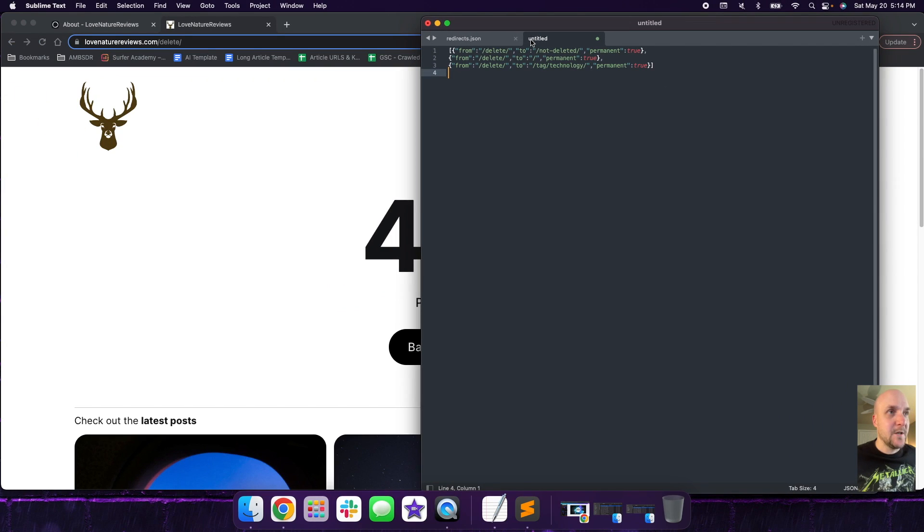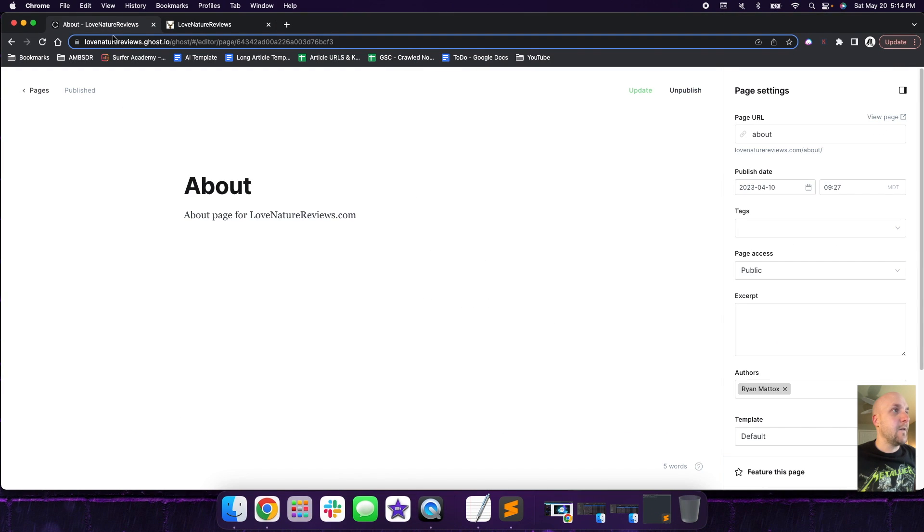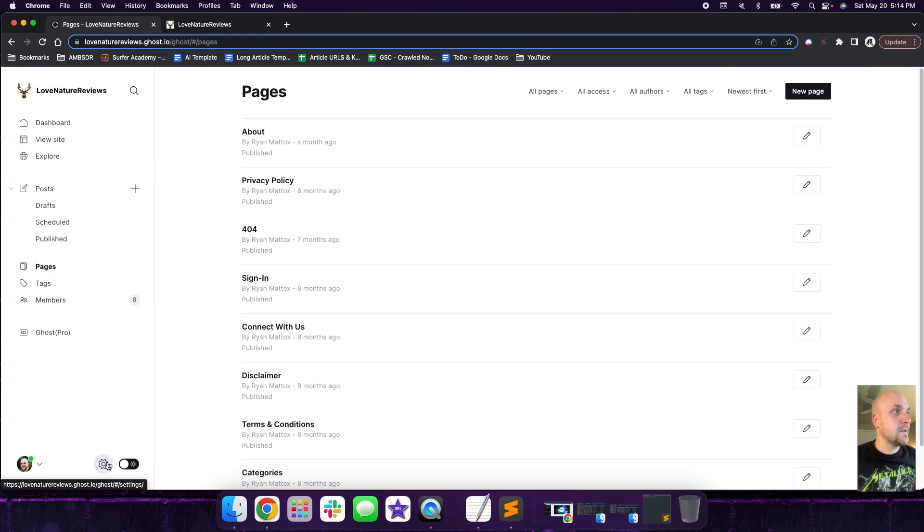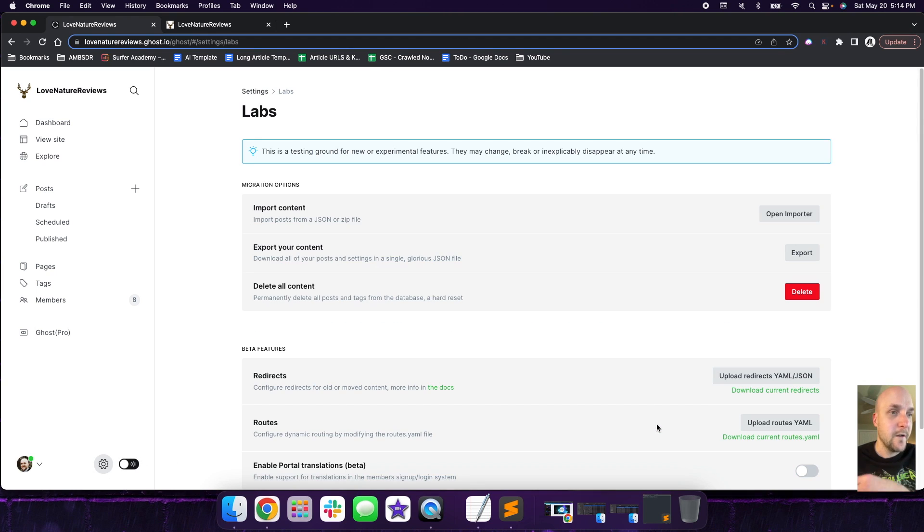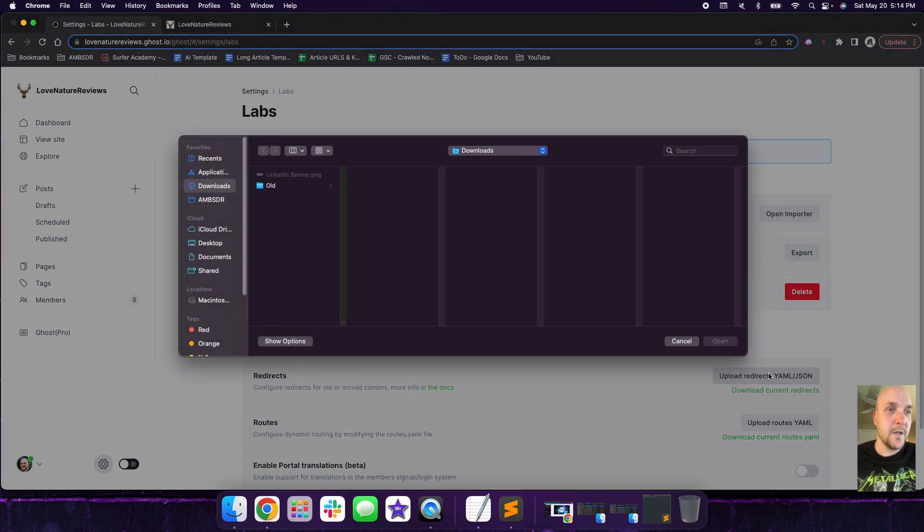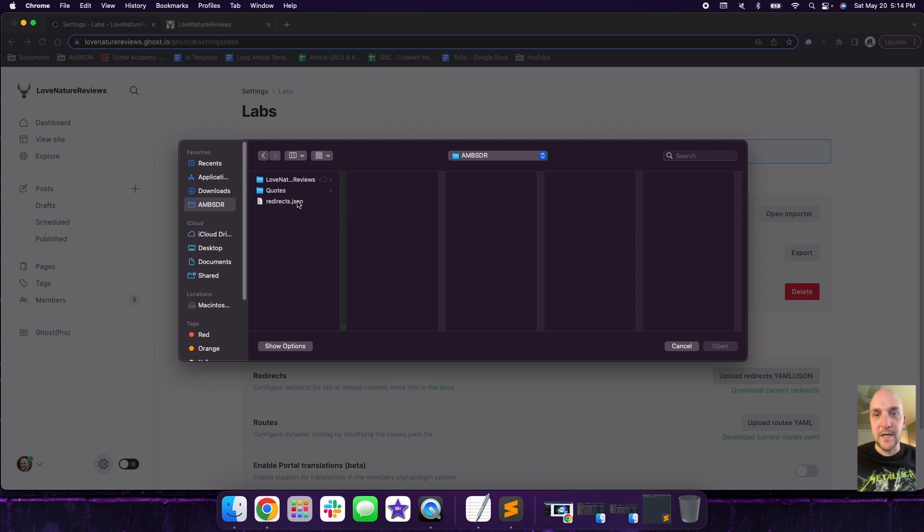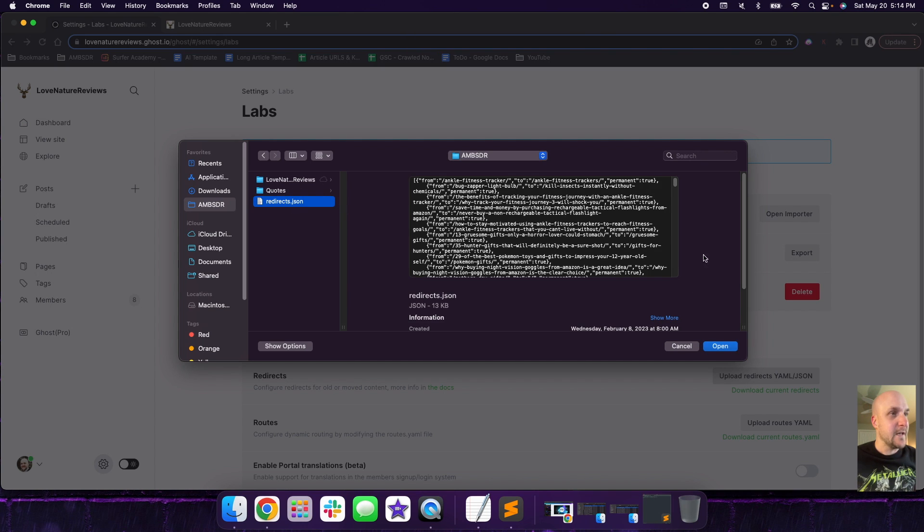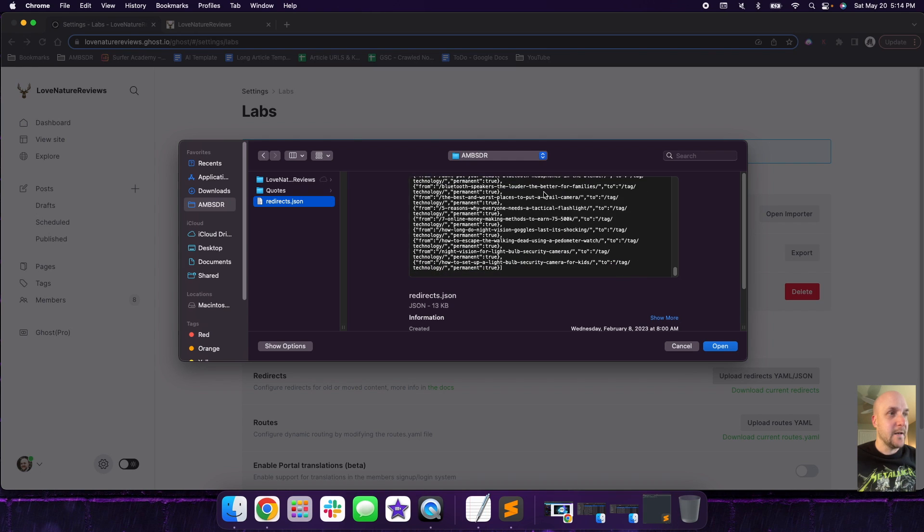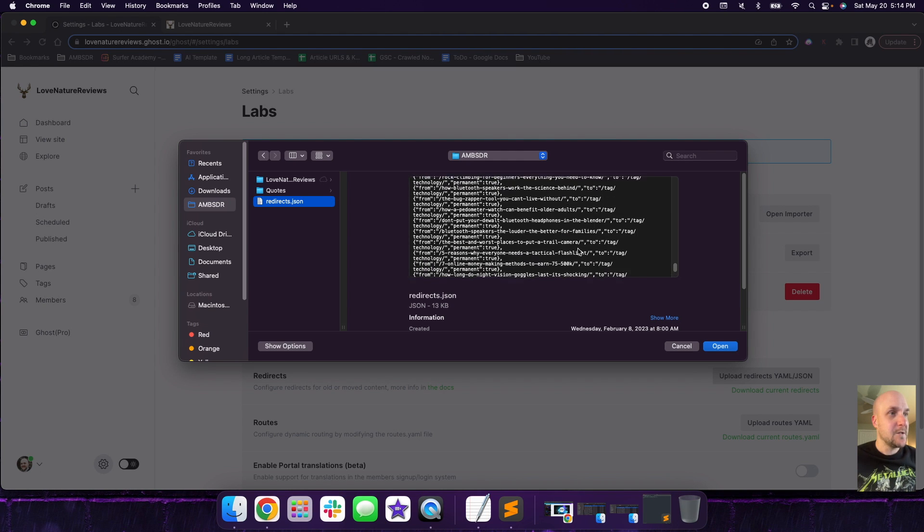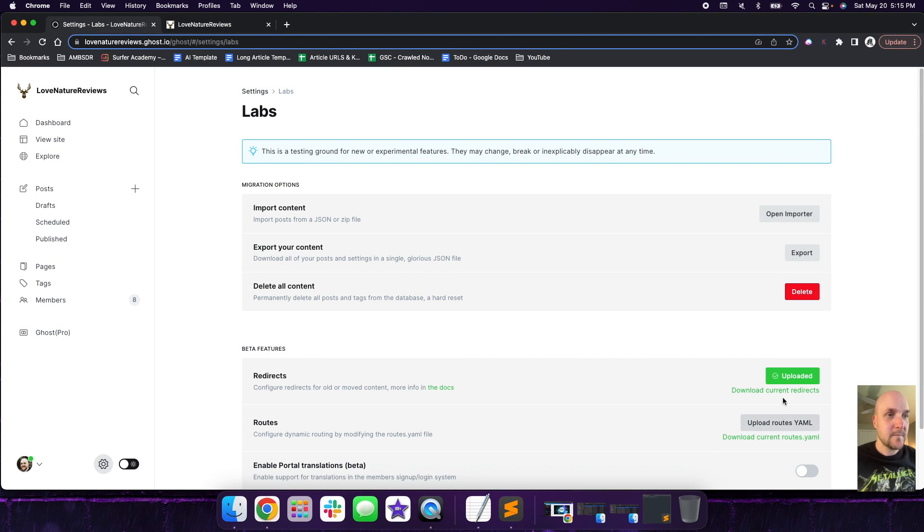Next thing we're going to do is I'm going to show you how to upload this. So we're going to go over back to Ghost and we're going to click on the Ghost settings over here, the gear, and then click on labs. And then what we can do is we're going to click on upload redirects. So what we're going to do is we're going to look for the redirects.json. So if we click this, I can actually upload it because I haven't made any changes. So it's going to show you a preview of everything that's in your redirects file.